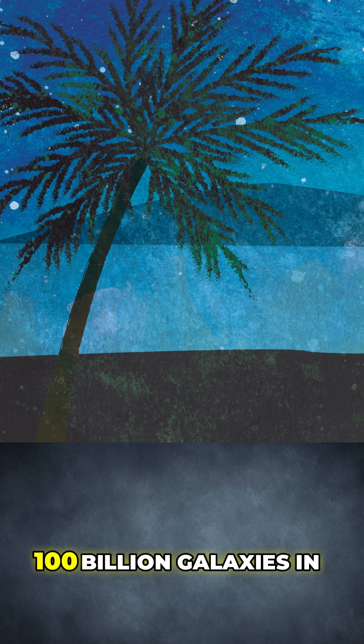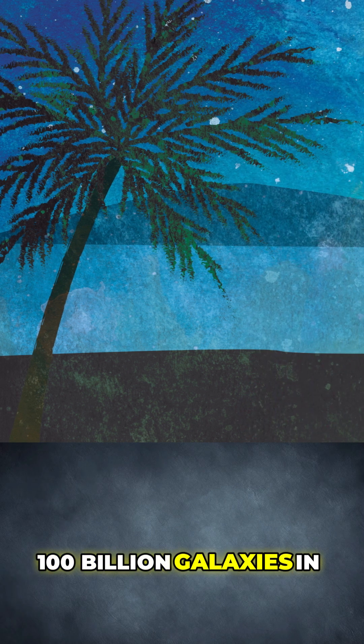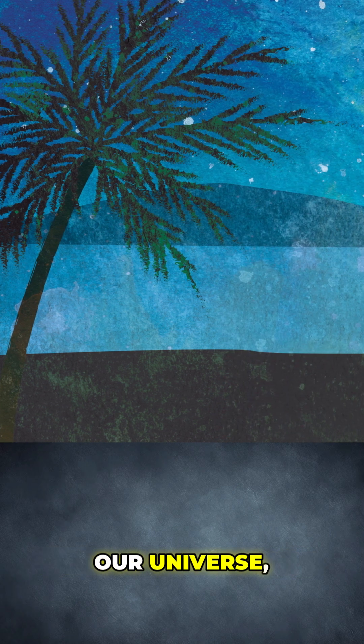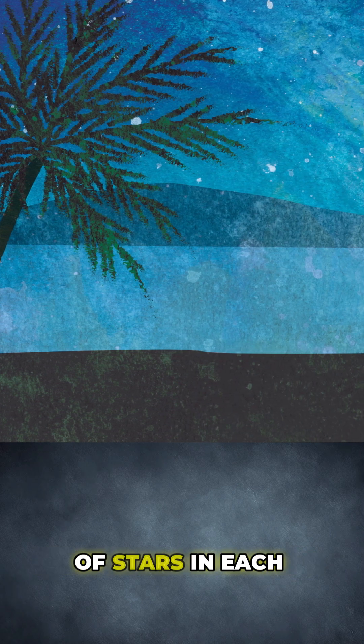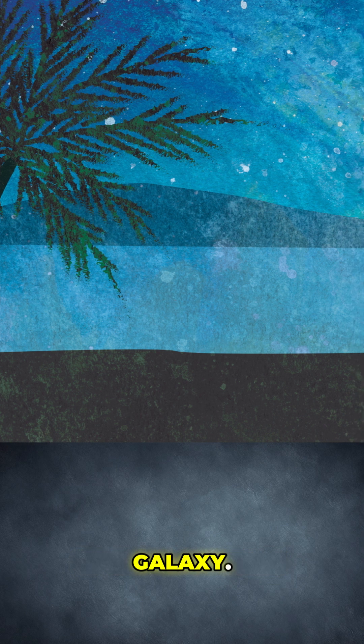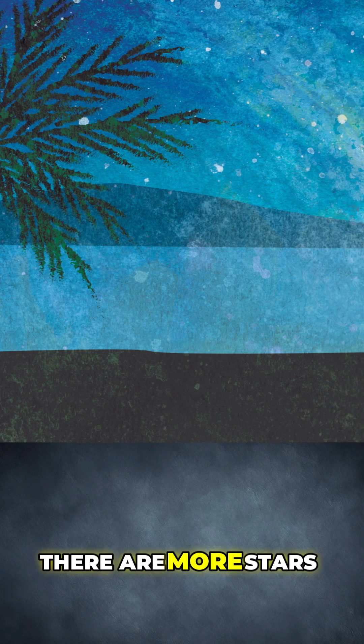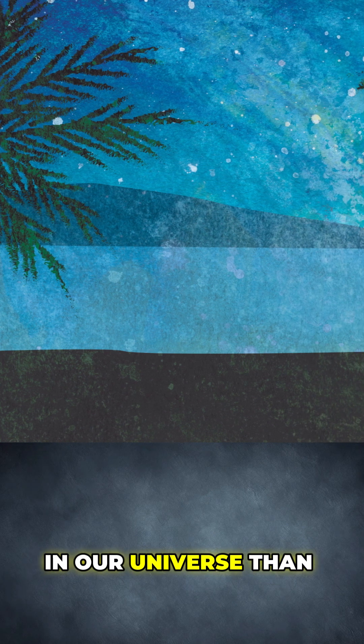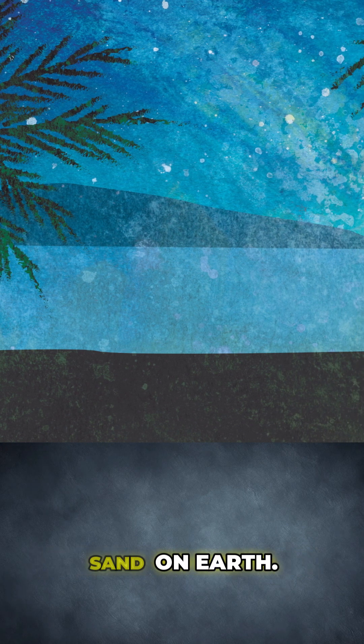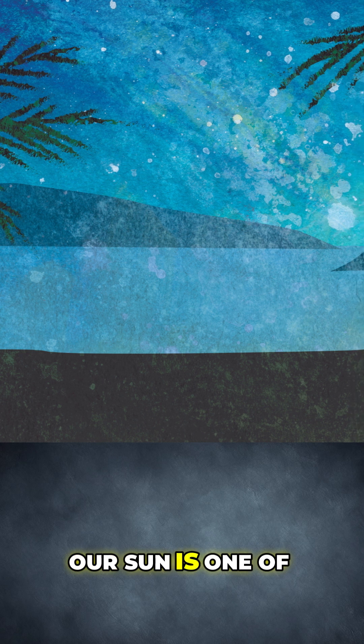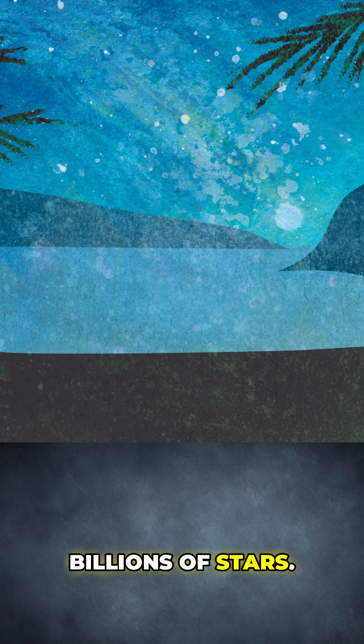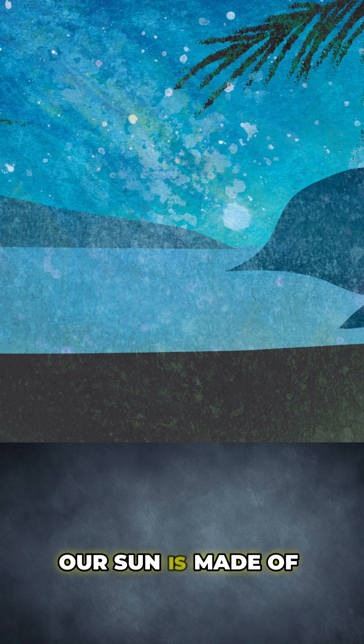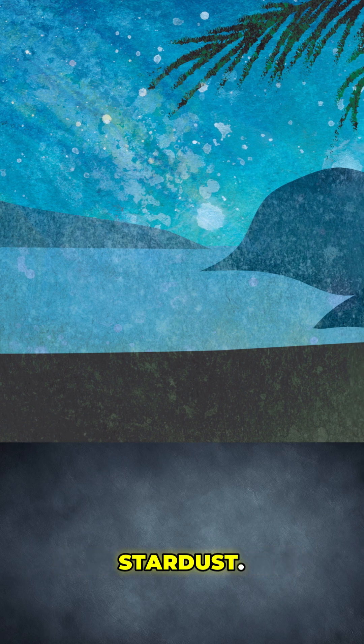There are more than 100 billion galaxies in our universe. And there are hundreds of billions of stars in each galaxy. There are more stars in our universe than there are grains of sand on Earth. Our sun is one of those billions and billions of stars. Our sun is made of stardust.